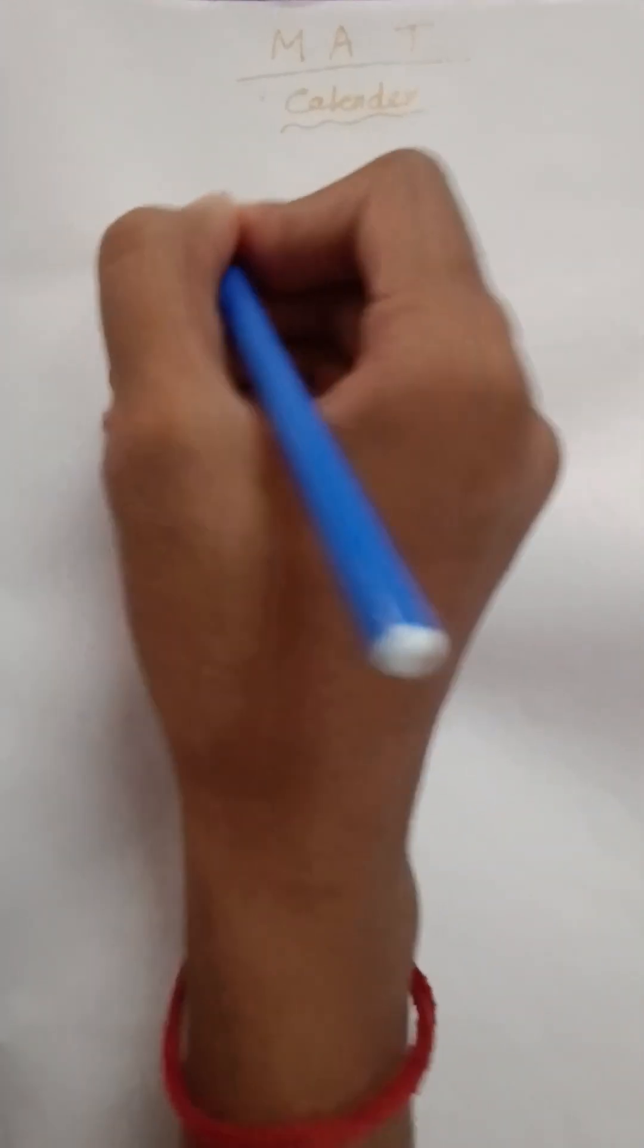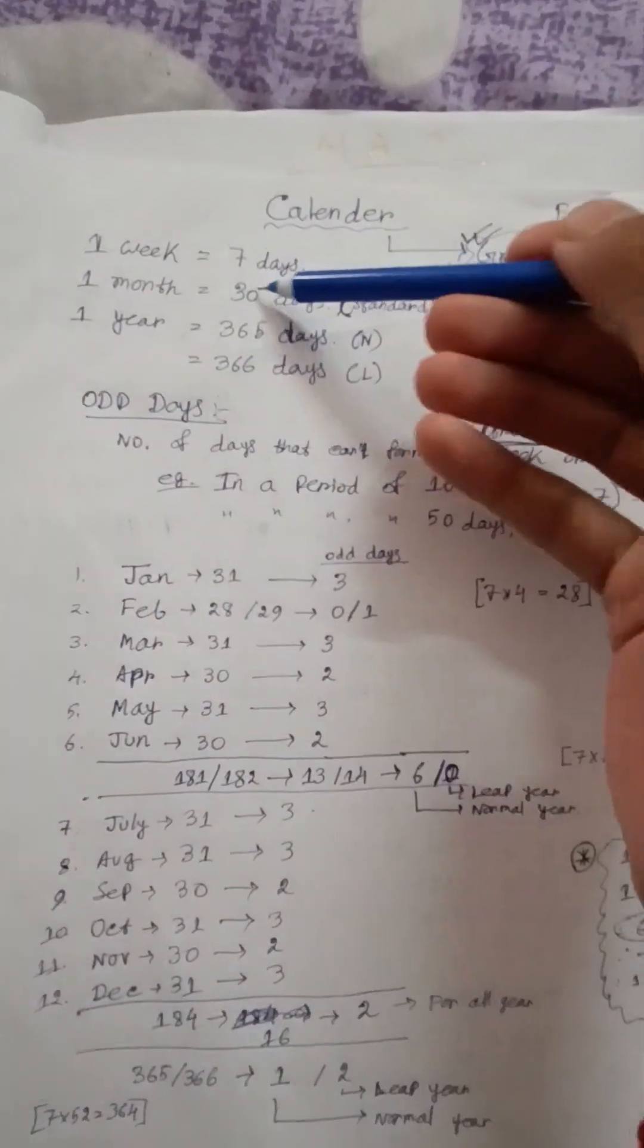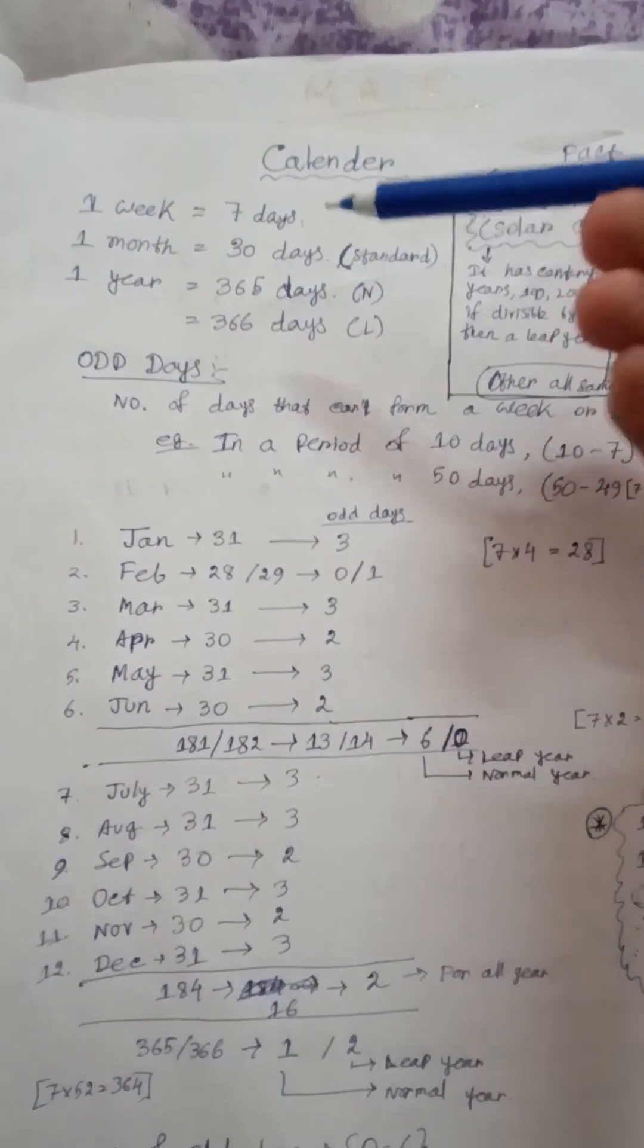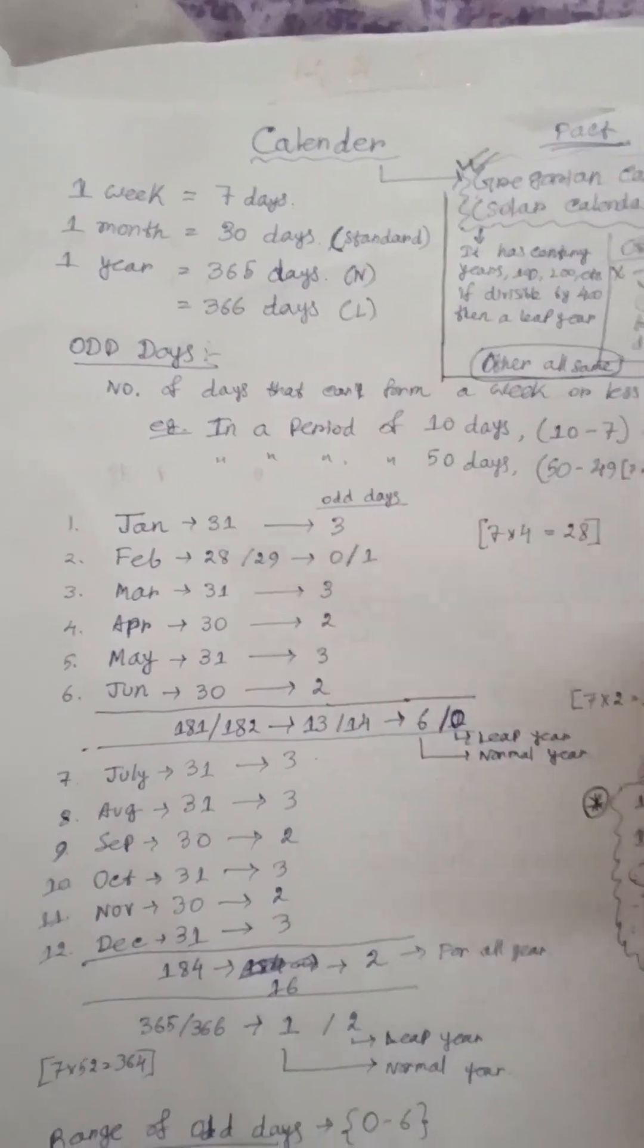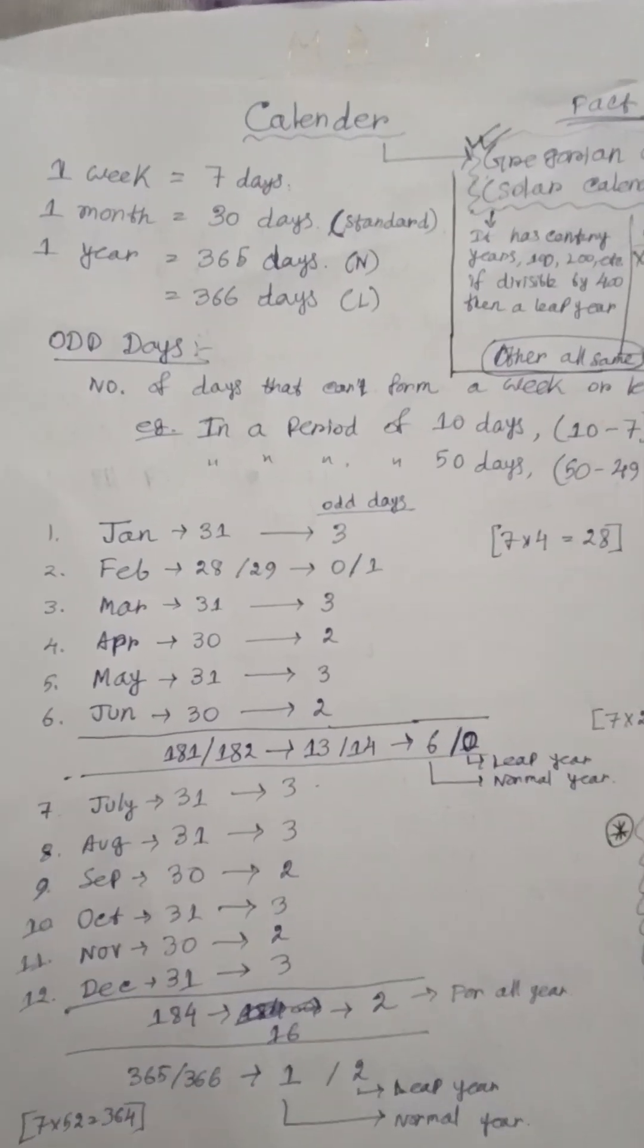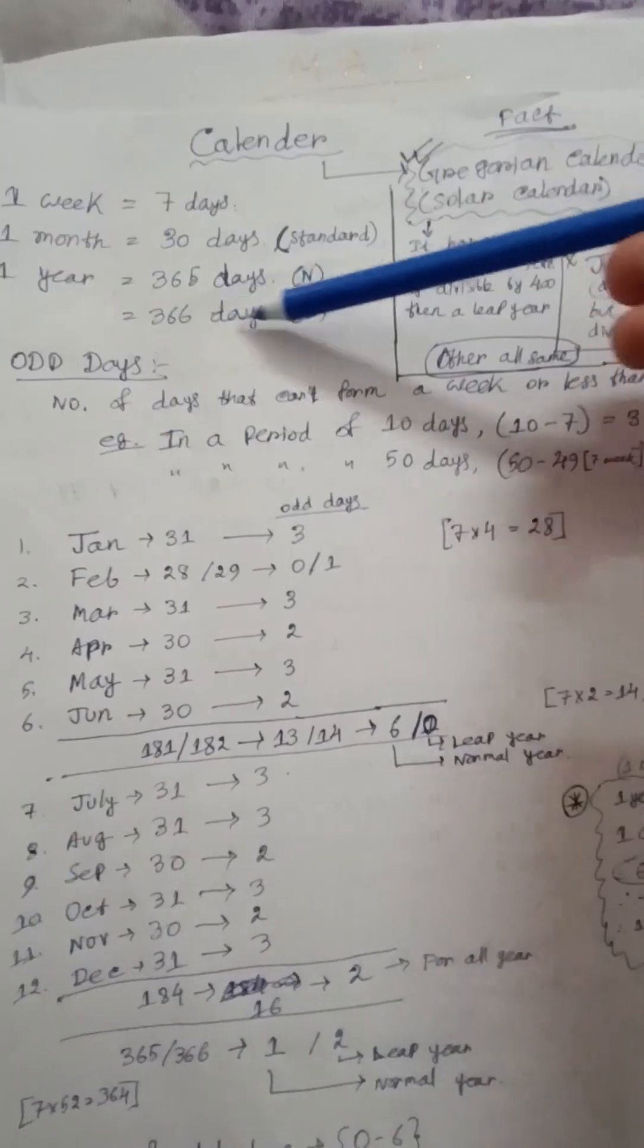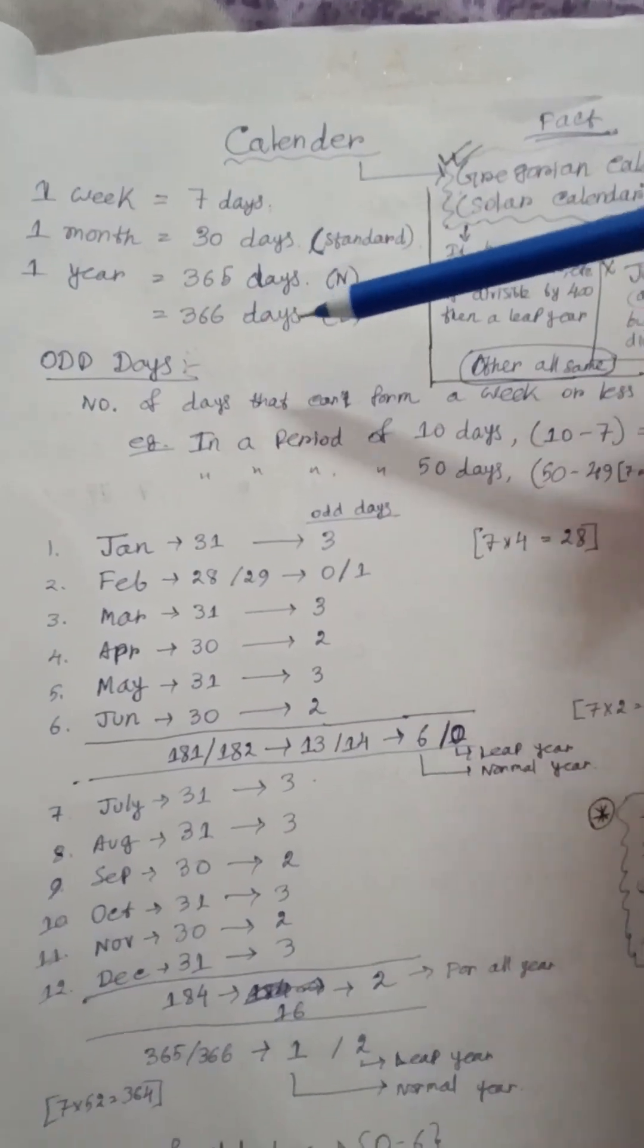From the very basics, we know that one week equals seven days. One month has 30 days at a standard rate, but we know that in one month there may be 30, 31, 29, or 28 days. One year in a normal year is 365 days and in a leap year is 366 days.